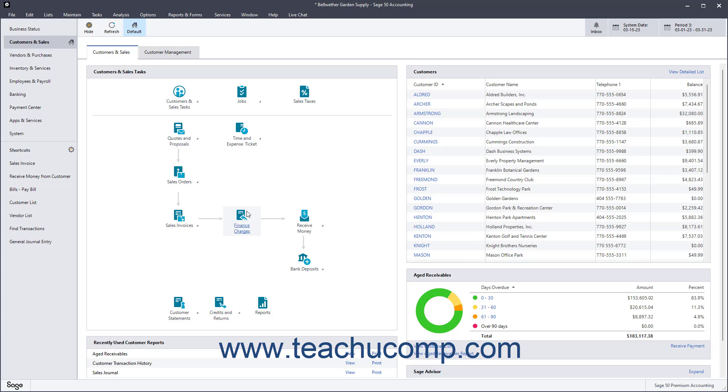In addition to the information shown within each navigation center, you can also perform many tasks related to the selected navigation center by using the buttons, commands, and lists shown in each navigation center.